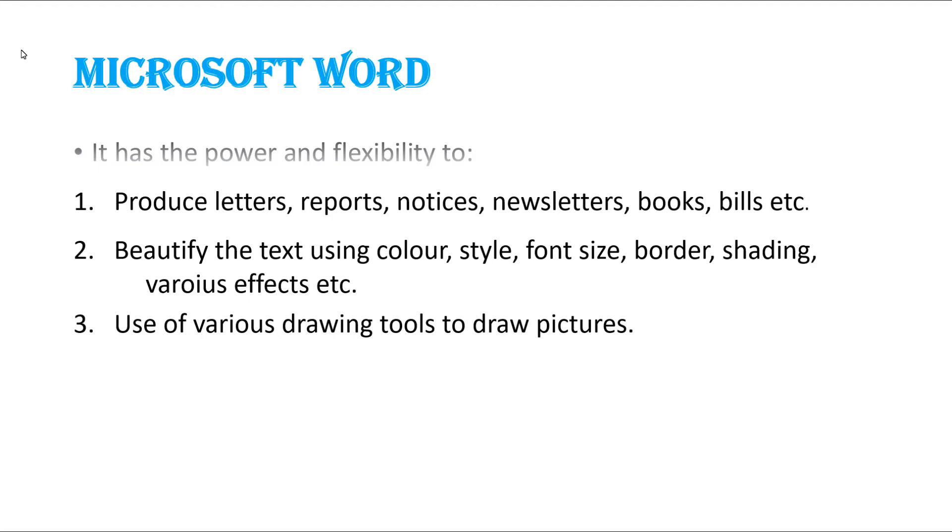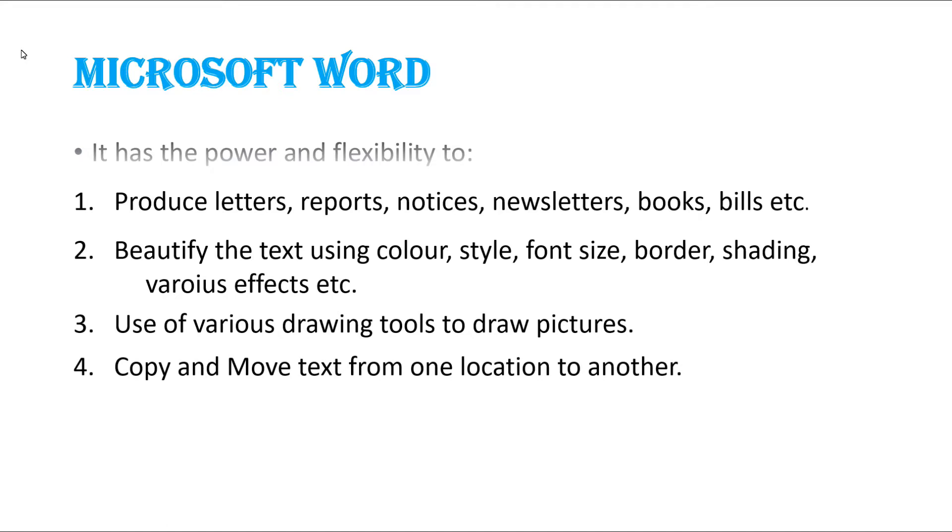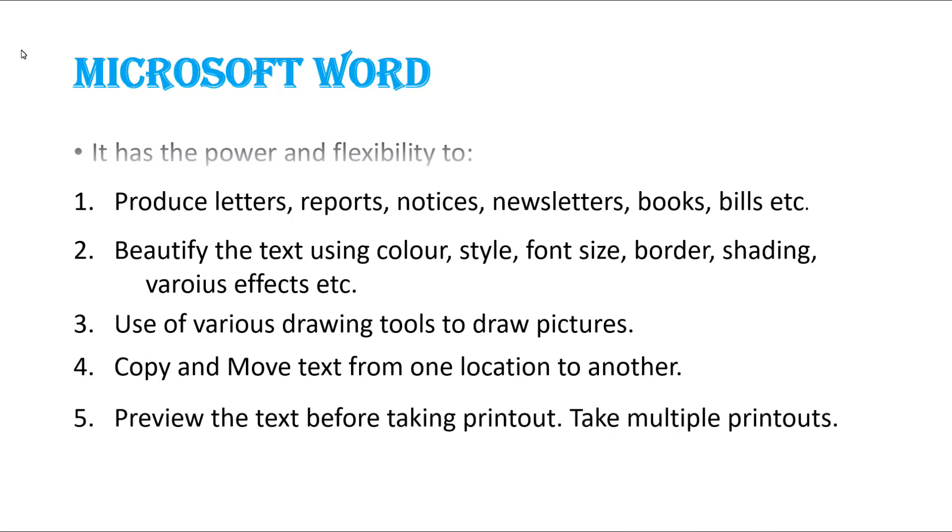Different tools are available in MS Word to draw pictures. Fourth one: copy and move text from one location to another. We can move the text from one location to another in MS Word.